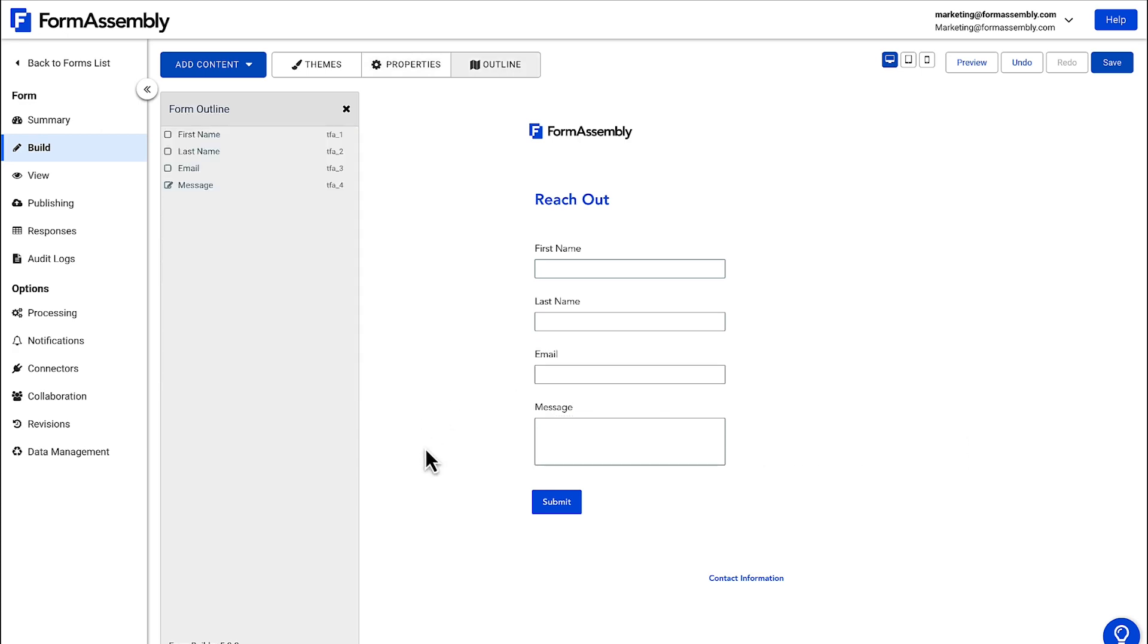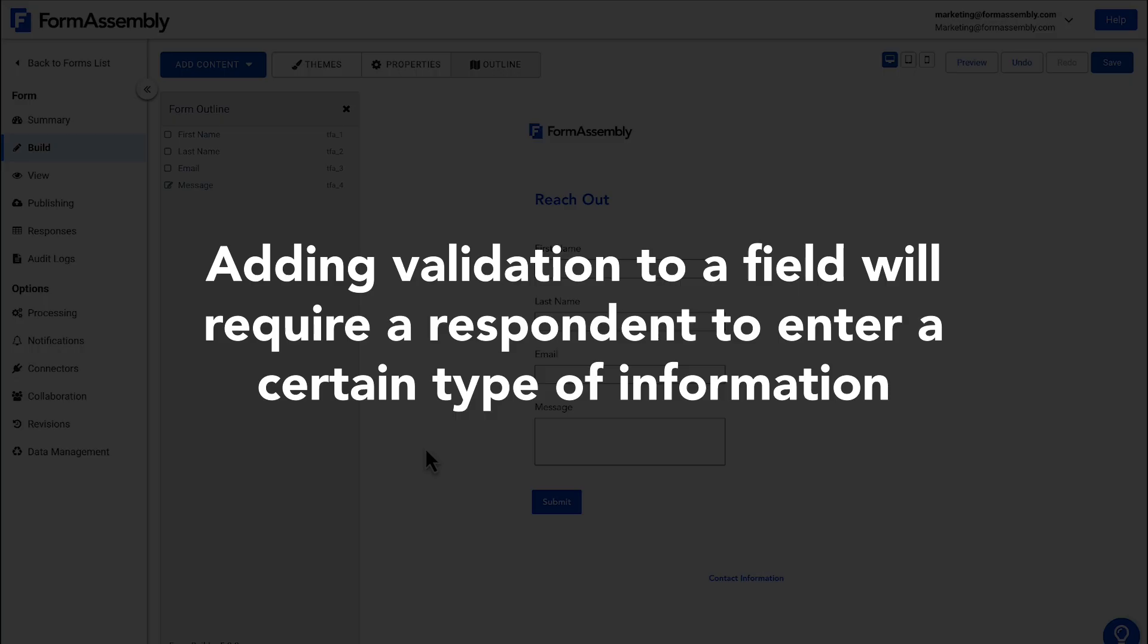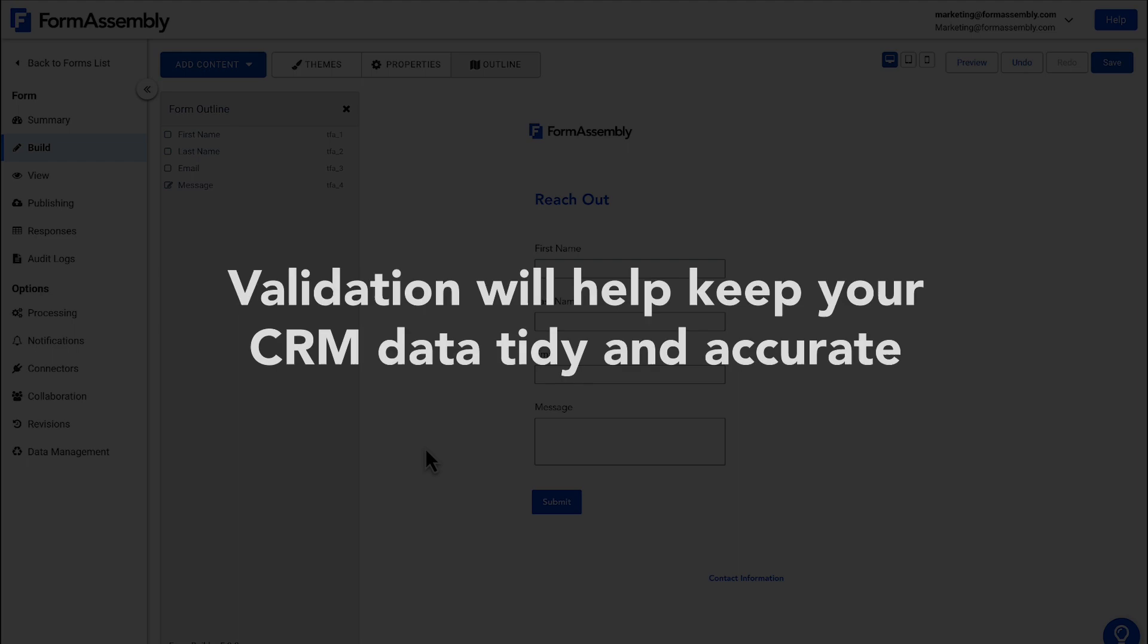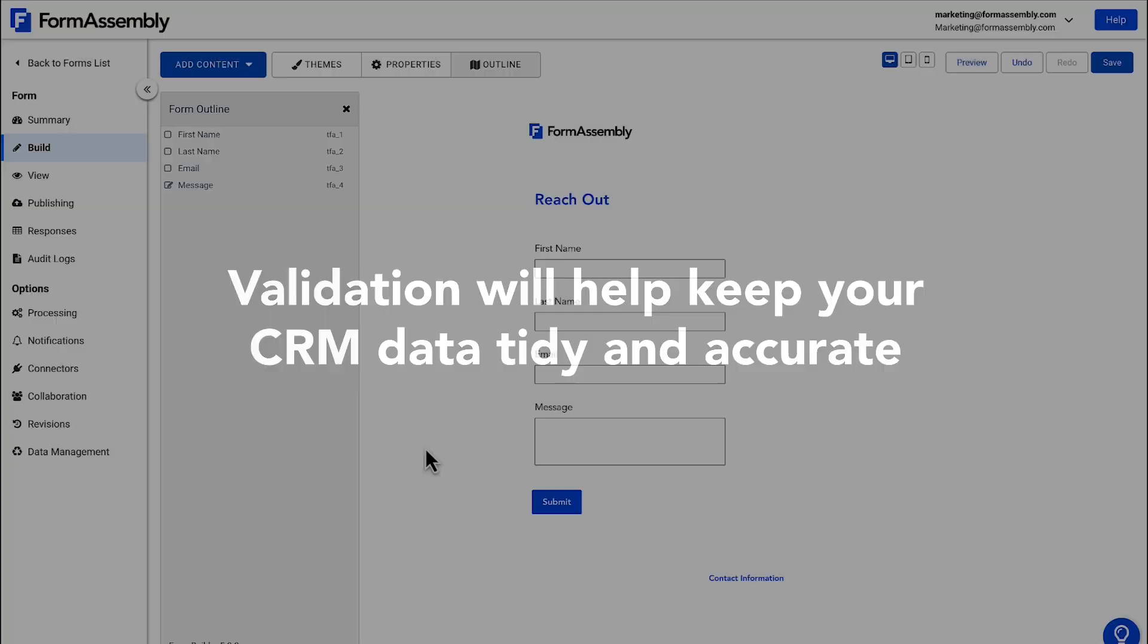To make this form even more useful, you can add a validation rule to your email field, making it so that people can only enter email addresses into this field. This is important because quality data in your form translates to a cleaner CRM.